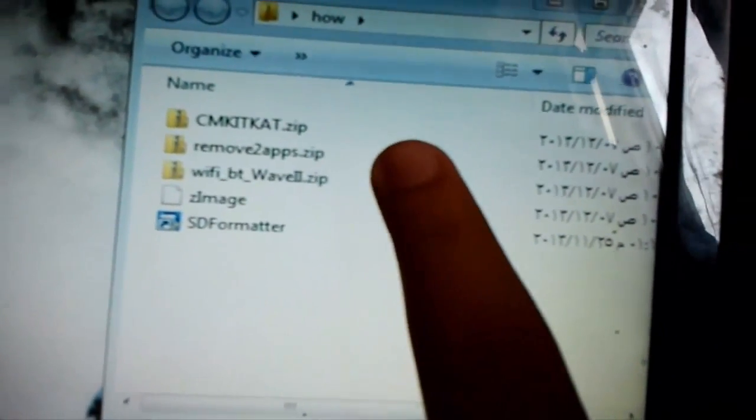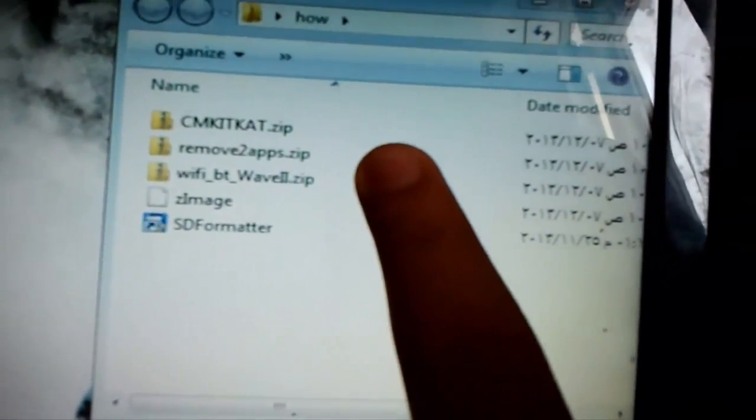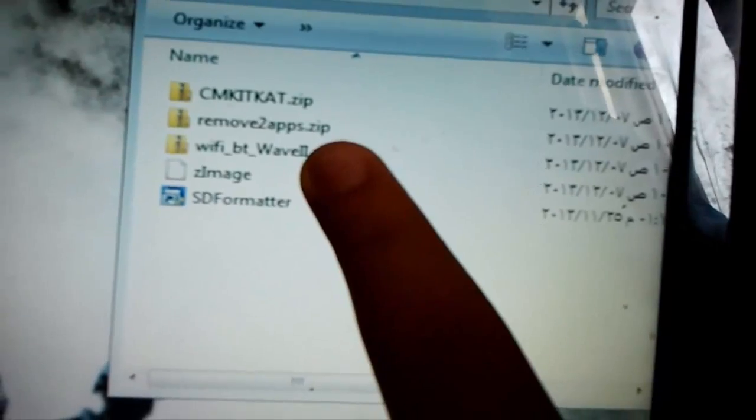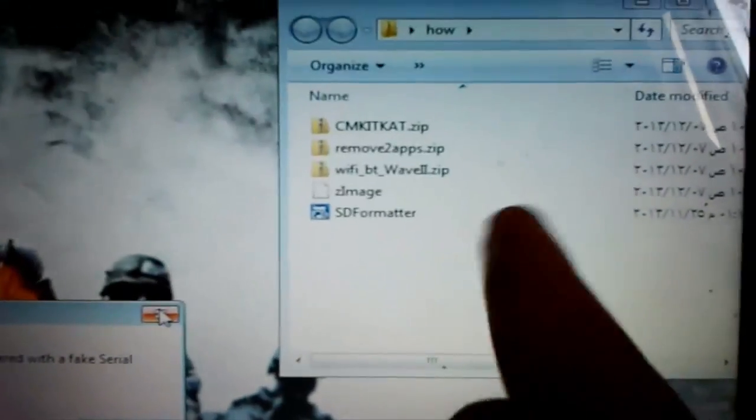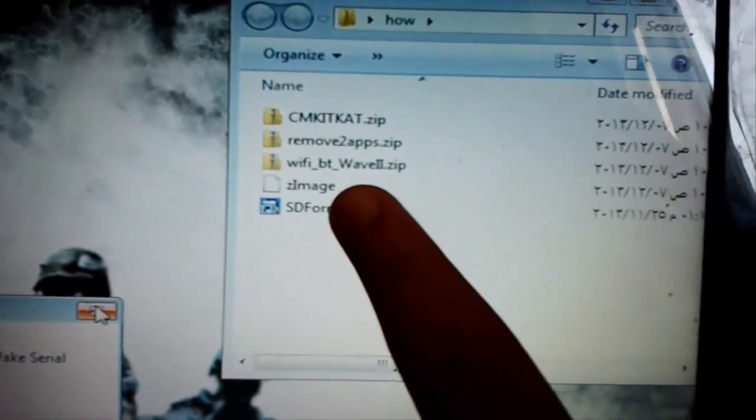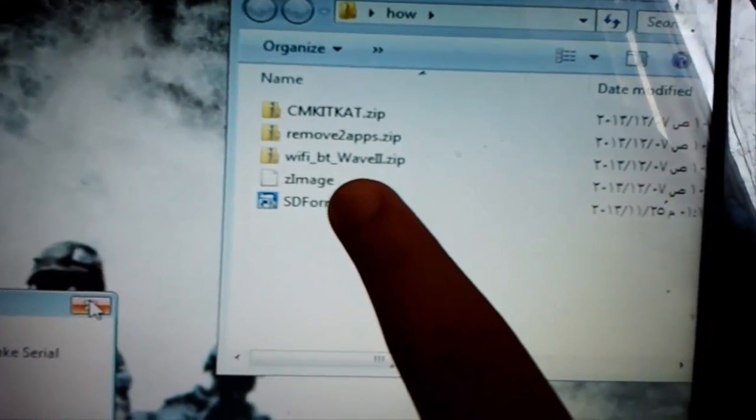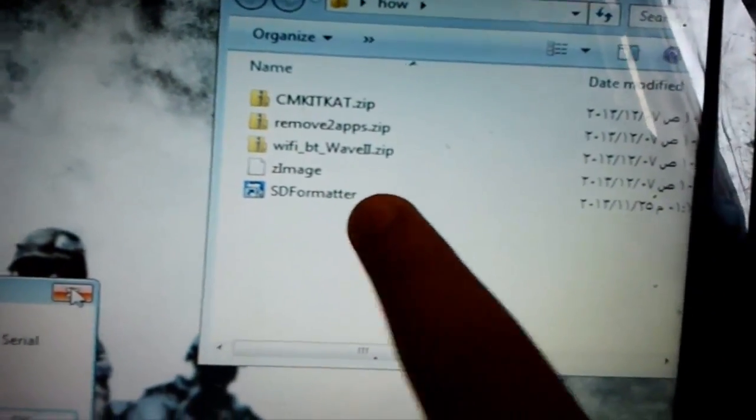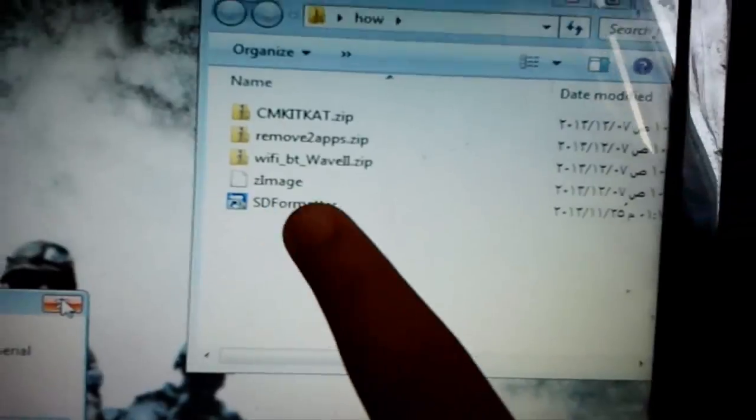This is ROM and this is remove apps too. This is patch for Bluetooth and Wave I and this is a non-kernel ZMH and this is program for format SD card.